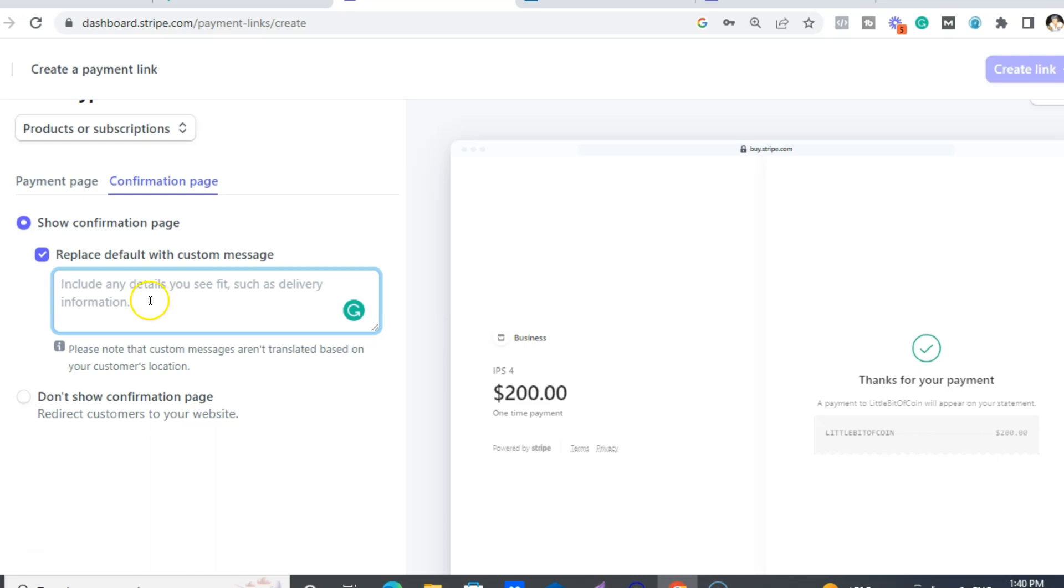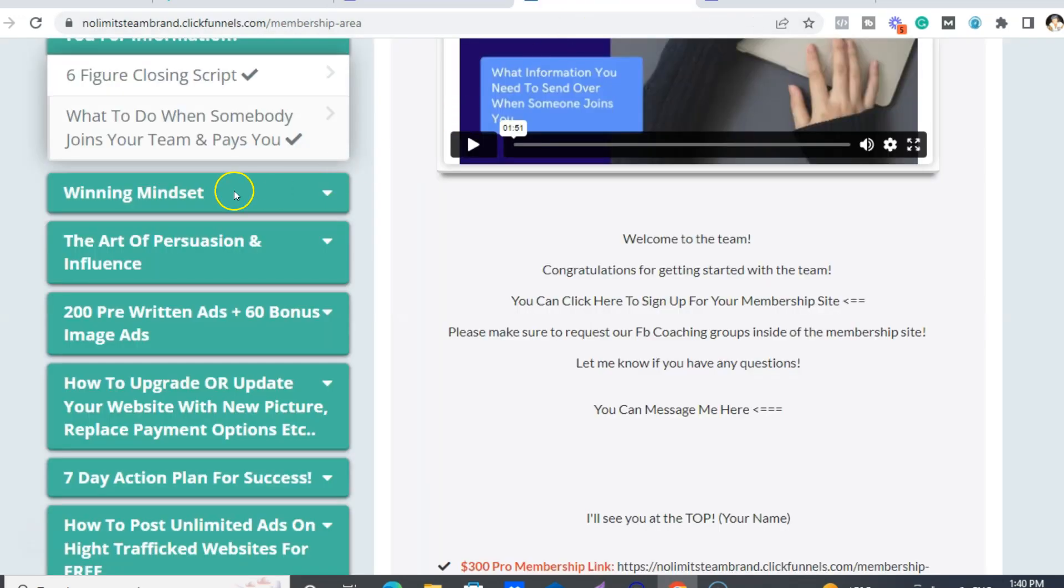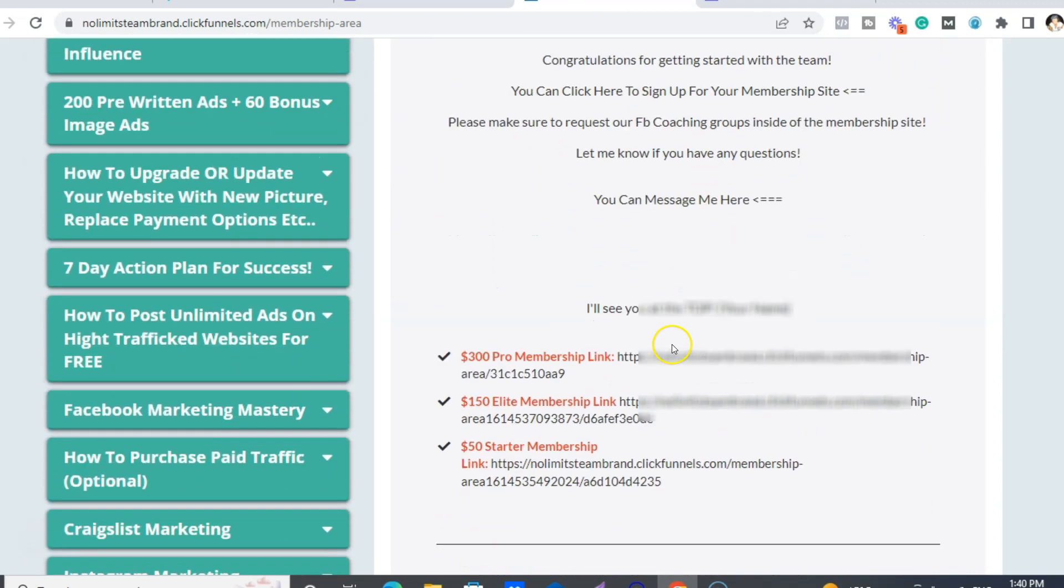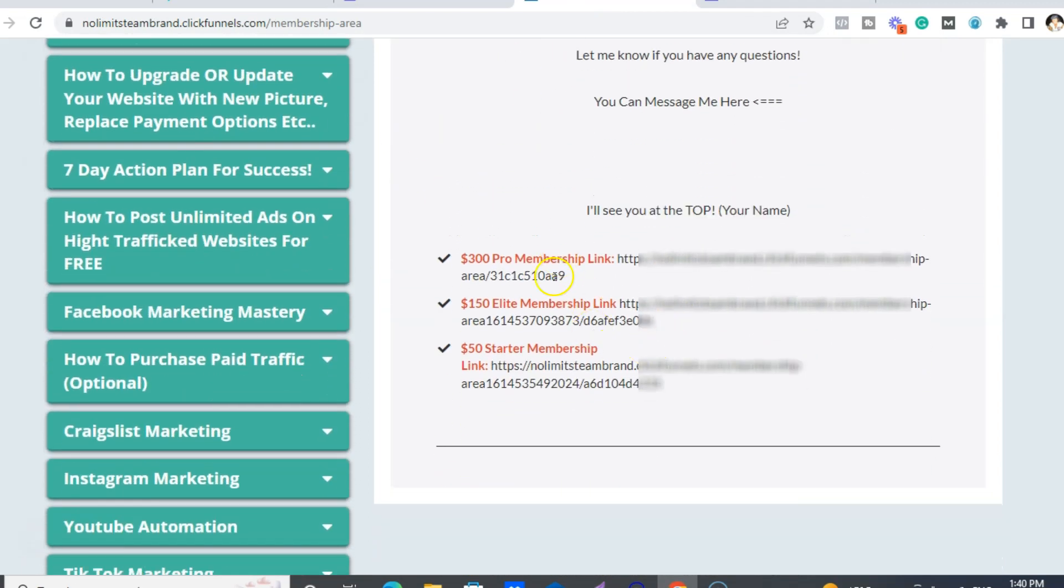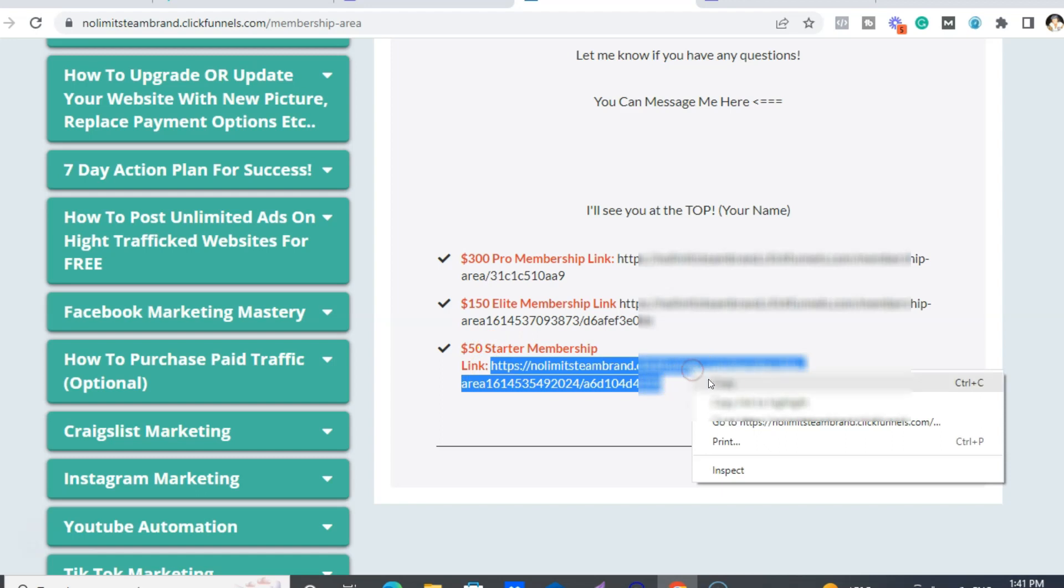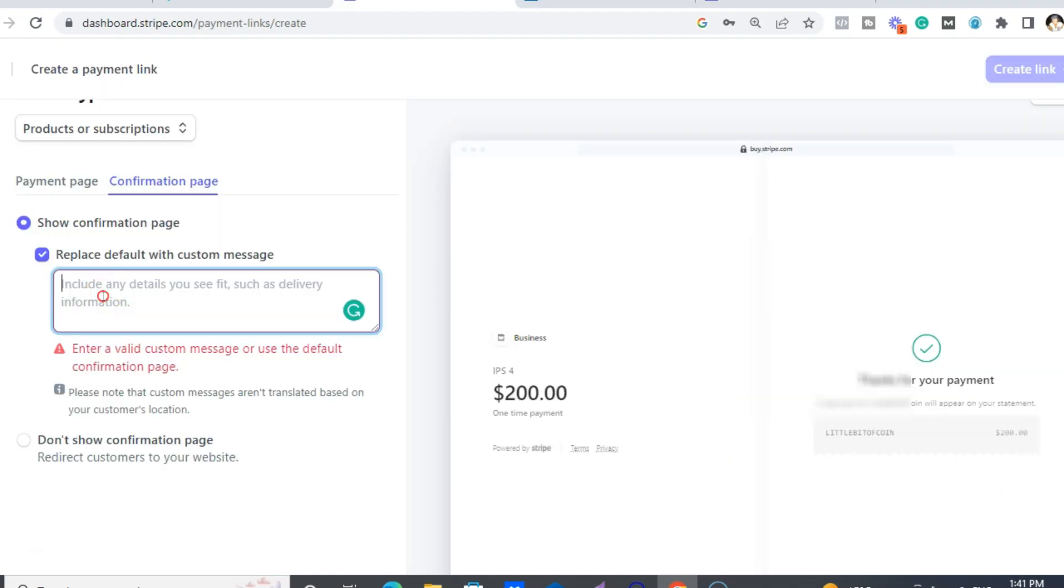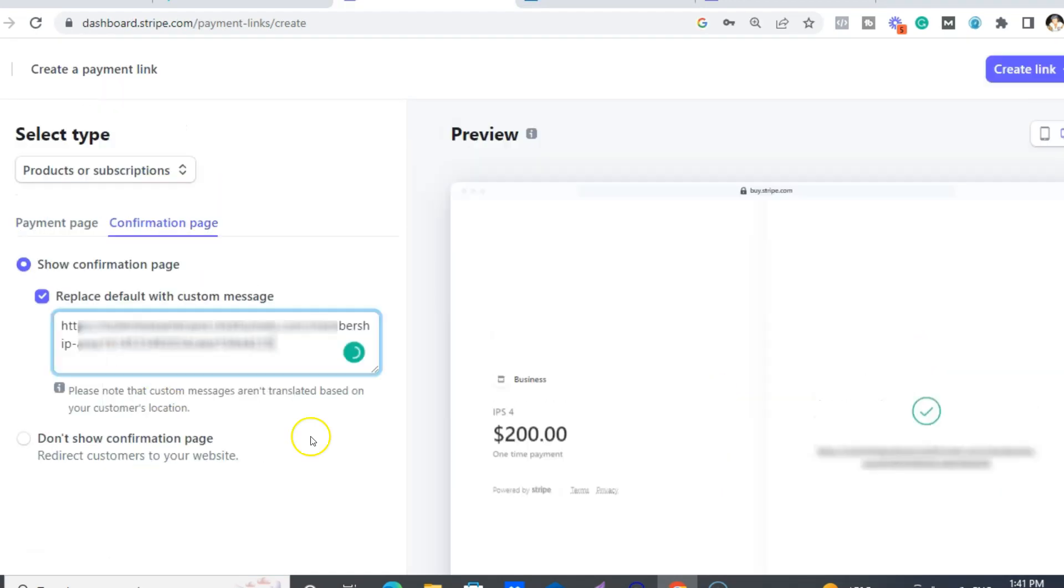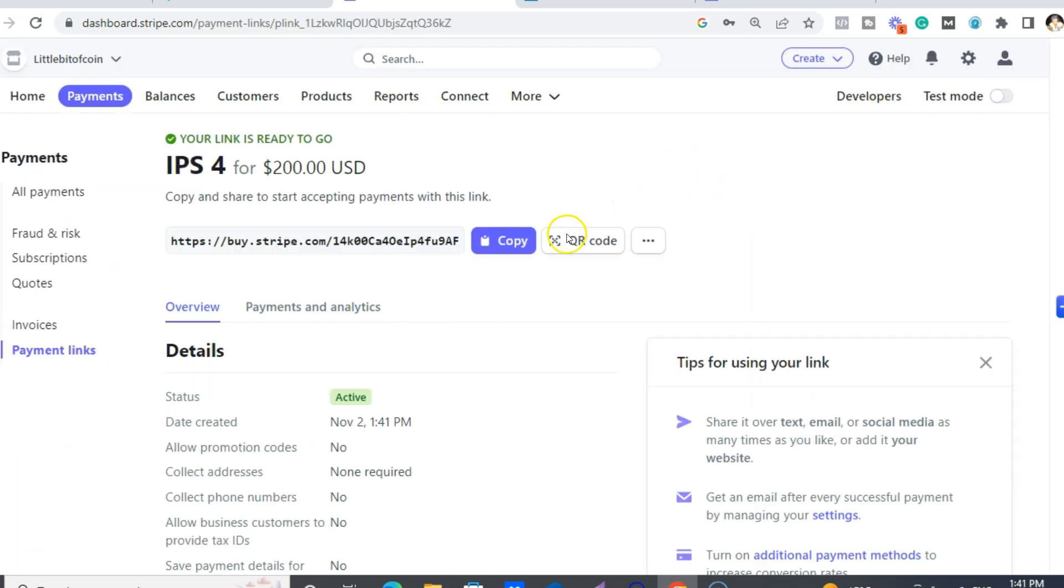So you can put whatever you want in here. But with IPS, you want to look under what to do when somebody joins your team and pays you. And then down here, so you need three, right? So for the starter one, you want to grab the link here and put this in here. And once that's done, then you just create the link. And you can even get a QR code. That's it.